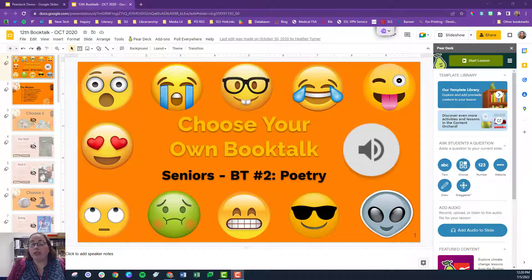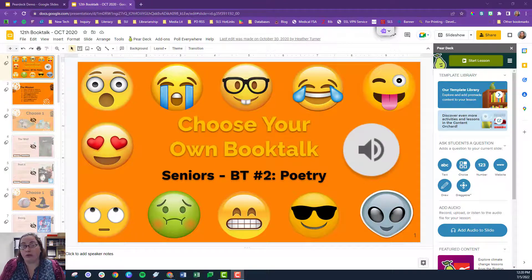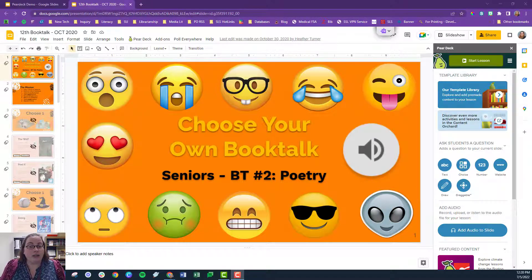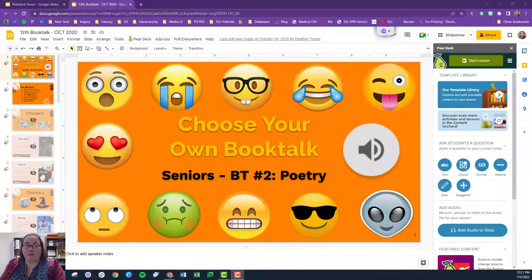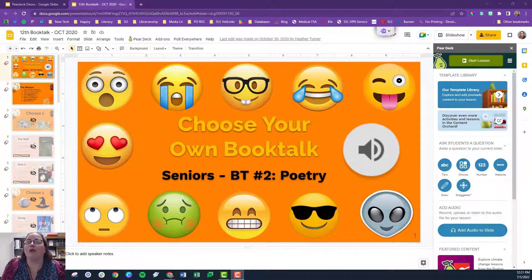Audio has been really difficult to do in Google Slides for a long time. Google has recently allowed you to upload audio into Google Drive and then put it on a slide deck, but Pear Deck has really made it so much easier.